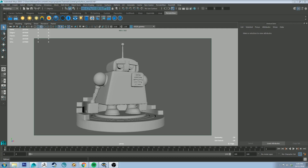Hello, Michael here with the first RenderMan 21 tutorial video. Today I'm going to be talking about the Pixar surface shader, which is the all-in-one shader that Pixar have made, replacing a lot of the RenderMan 20 shaders like the glass shader and subsurface.